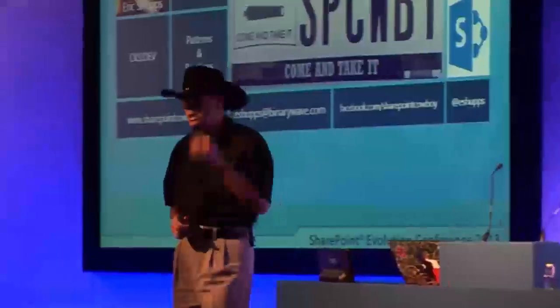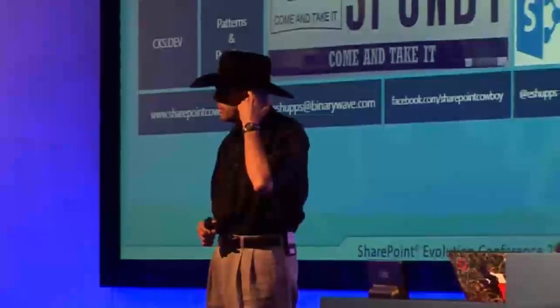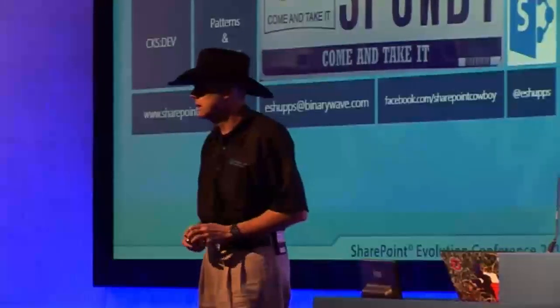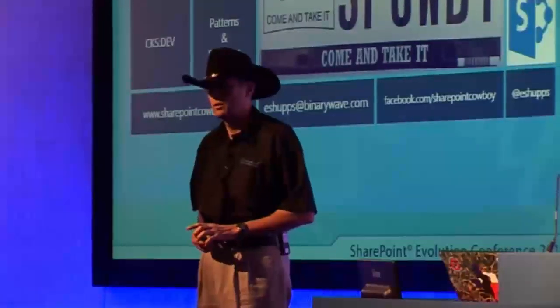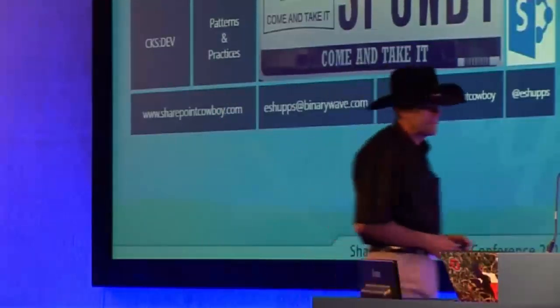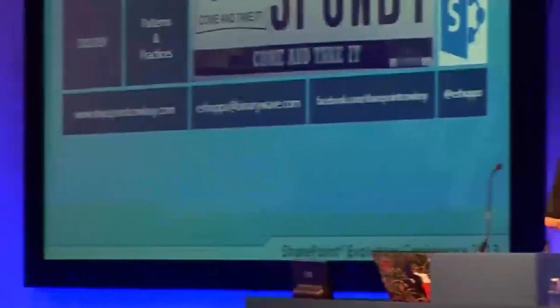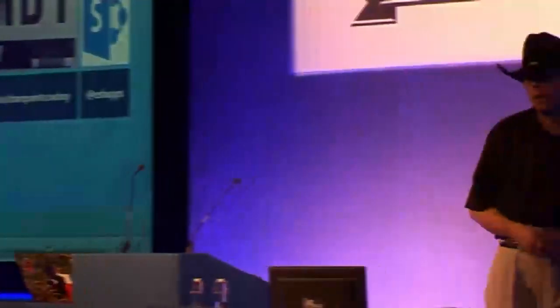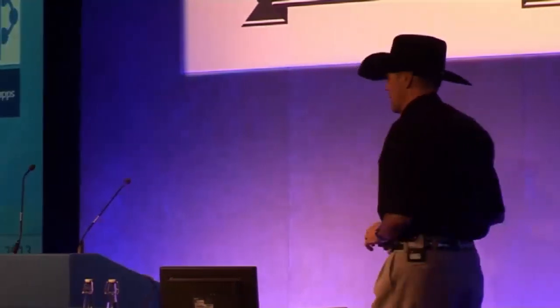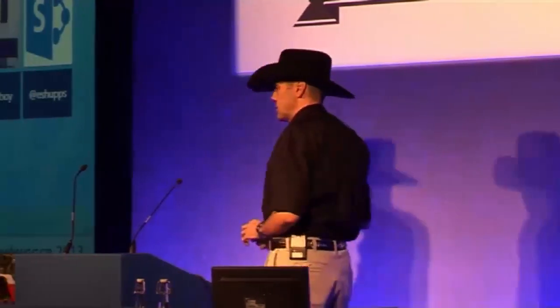We're going to talk about the REST APIs in SharePoint 2013. If you've been doing development on 2010, you've probably worked with these at least a little bit using the list data service and a couple other endpoints in 2010. 2013 has greatly expanded this. We'll do some background around the whole REST API for those of you who aren't familiar with REST or who haven't worked with it before.